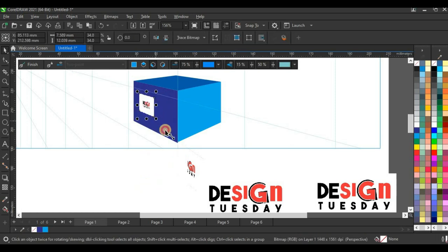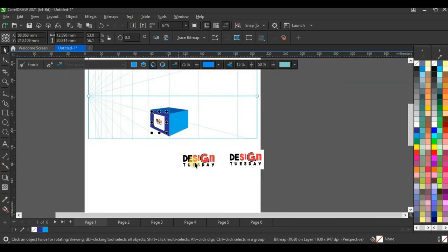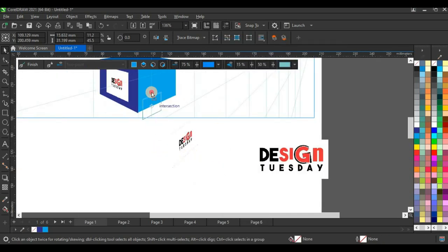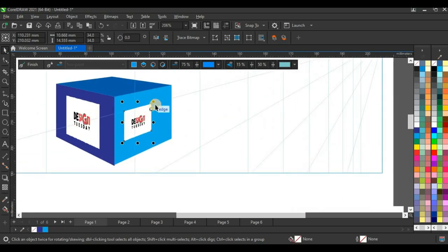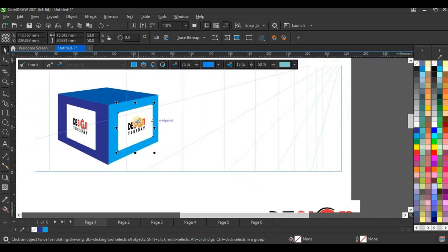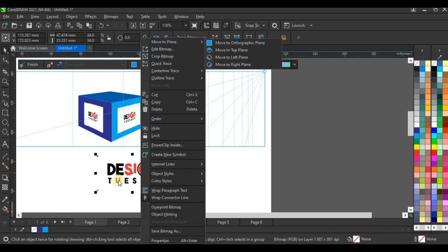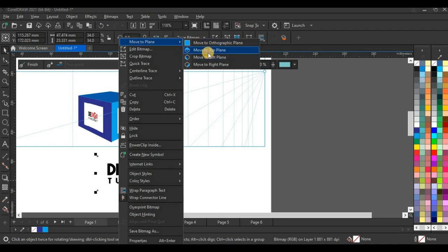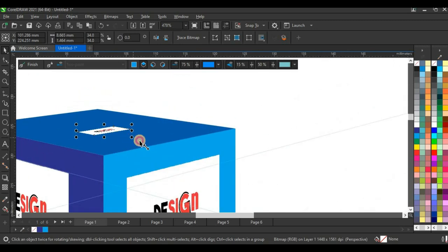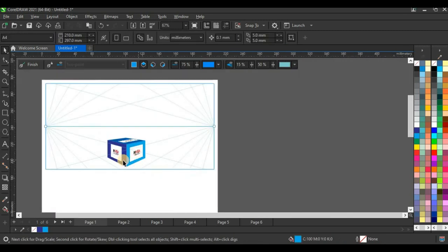I enlarge it and it fits perfectly into that plane. For the second logo, I right-click, Move to Plane, Move to Right Plane, drag it to the right plane, and enlarge it a little. Then right-click the third logo, Move to Plane, Move to Top Plane, and move it to the top plane and enlarge it.